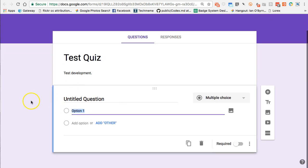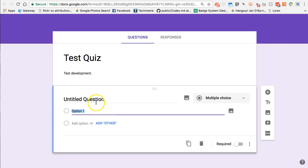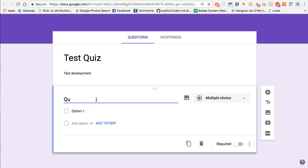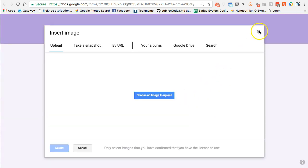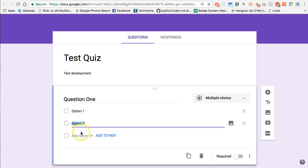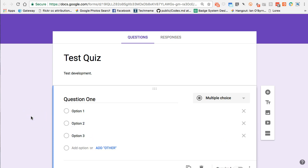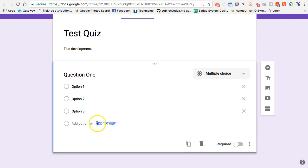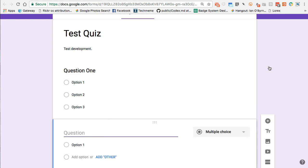I'll click on the first question to edit it — for demonstration purposes I'll call this 'Question One.' It's set as a multiple choice question, and I can optionally add an image to any question. I'll keep it simple and add options: option two and option three. I can duplicate, delete, make it required, or rearrange questions. Then I'll add another question and call it 'Question Two.'